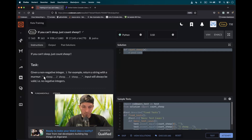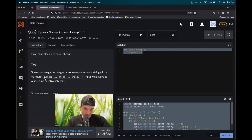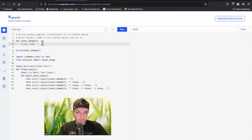If you can't sleep, just count sheep. We have to create a function that takes an integer and creates a string with a pattern like: one sheep, two sheep, three sheep. Let's get to business.